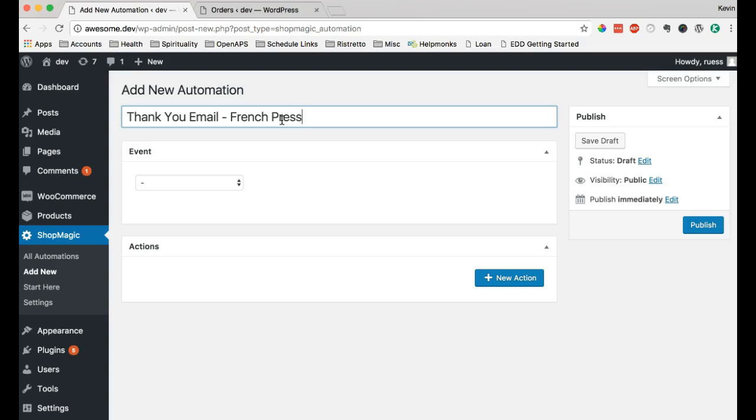And what we want to do right now is create an automation that encourages a customer to purchase a complimentary item to an item they've already purchased. Now, in the automation screen, we have a couple different things. We also have the event area and the actions area.